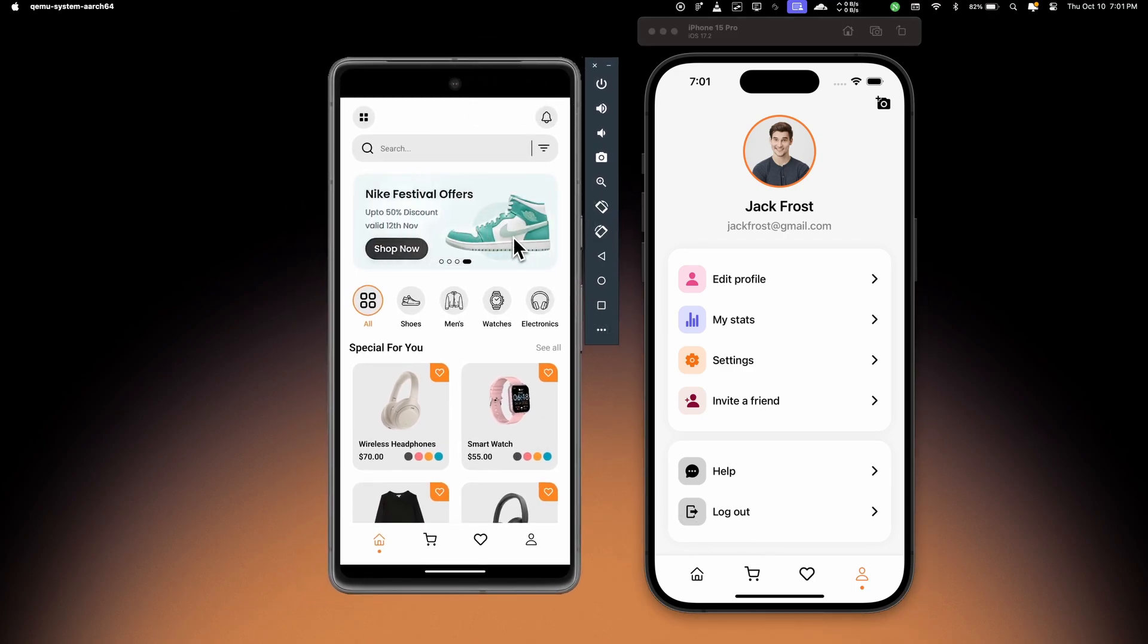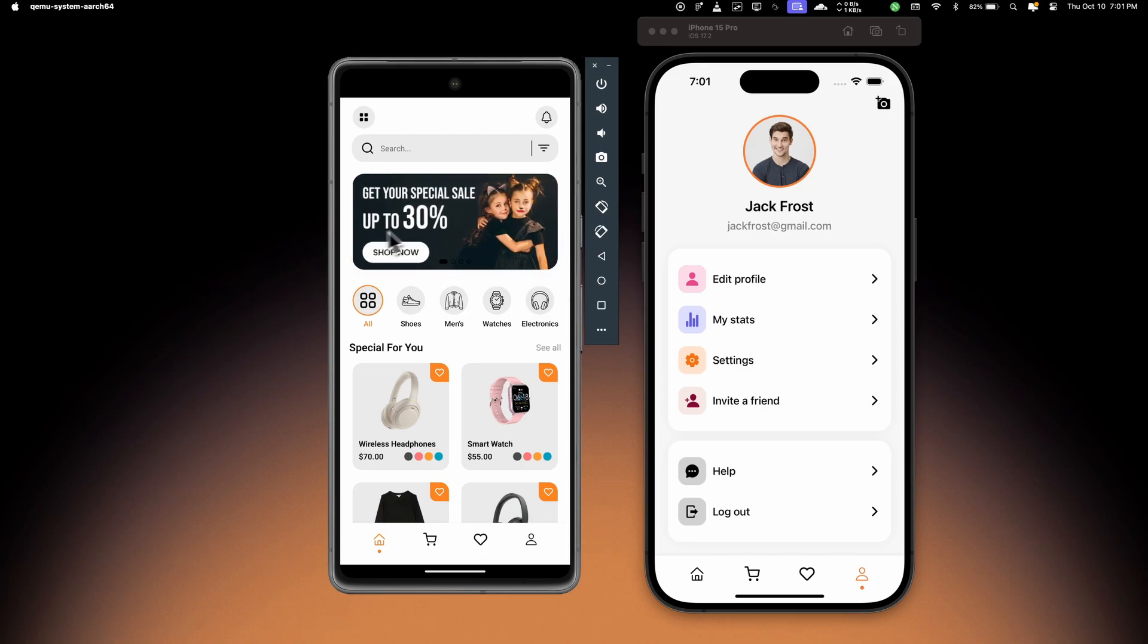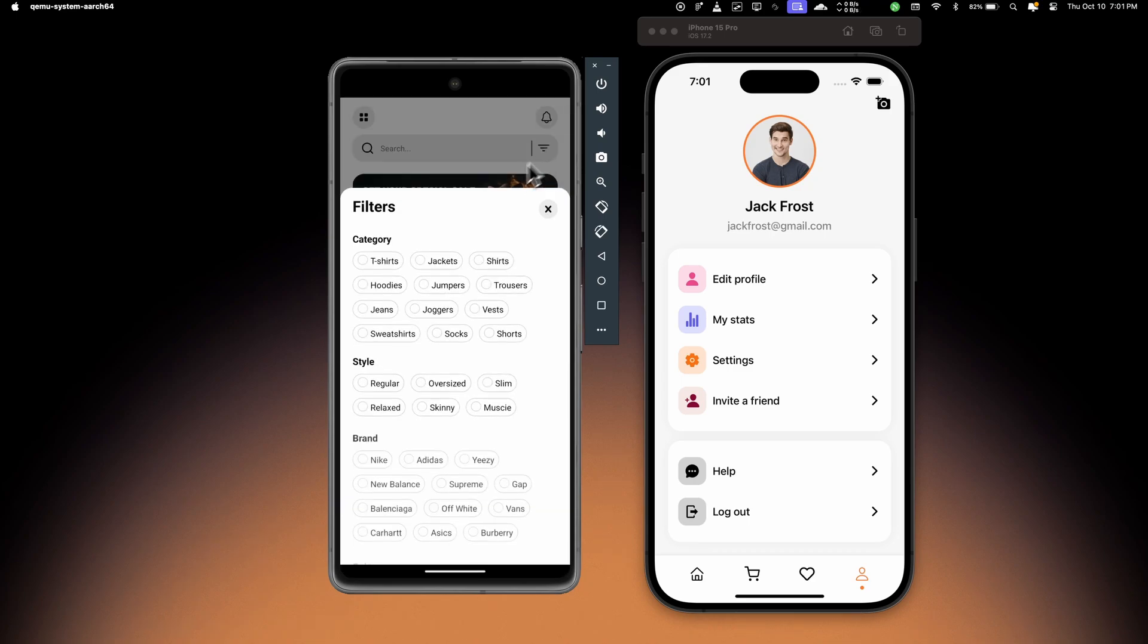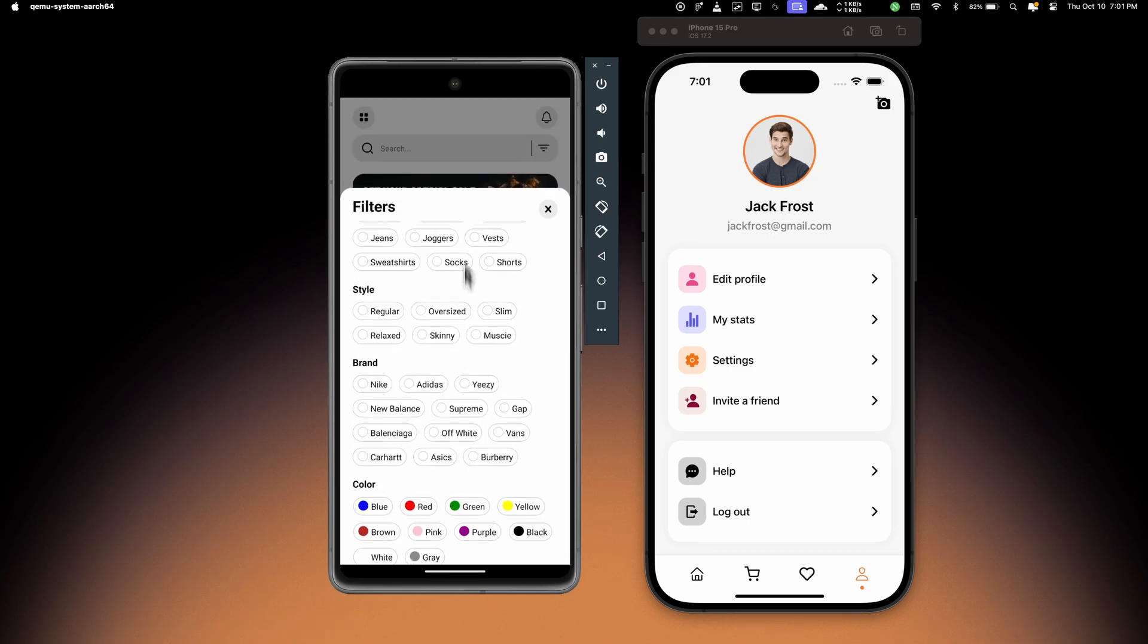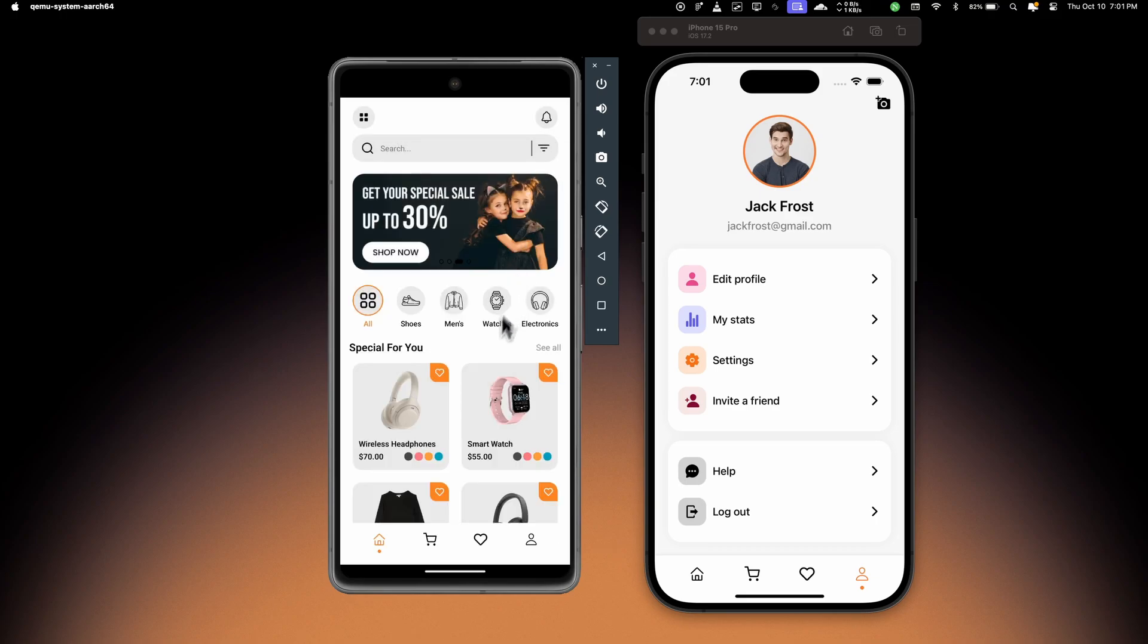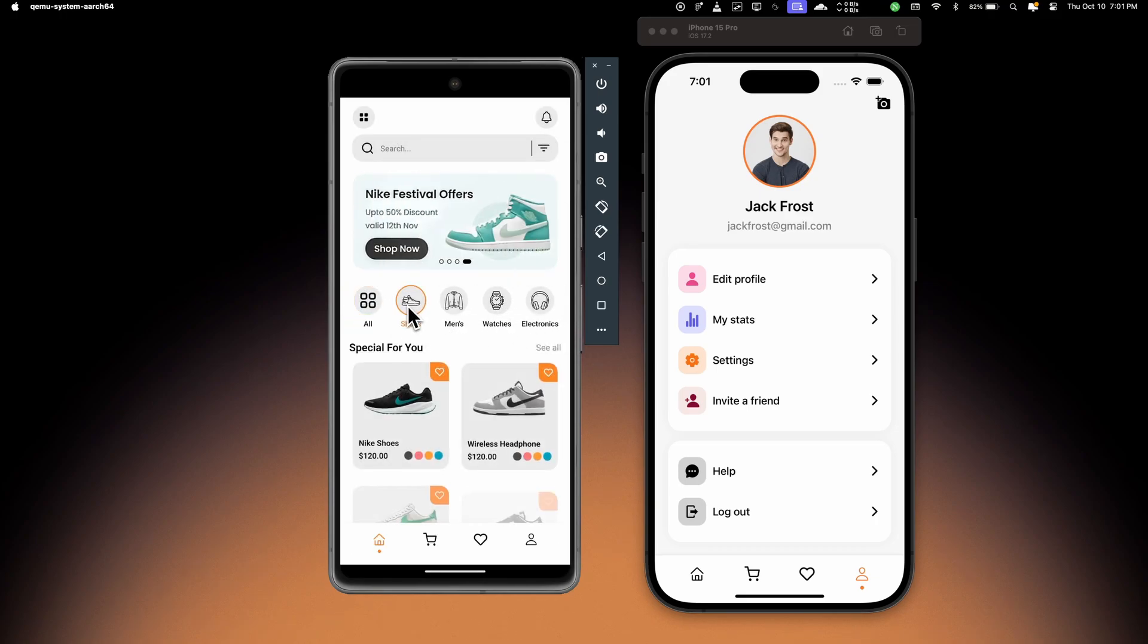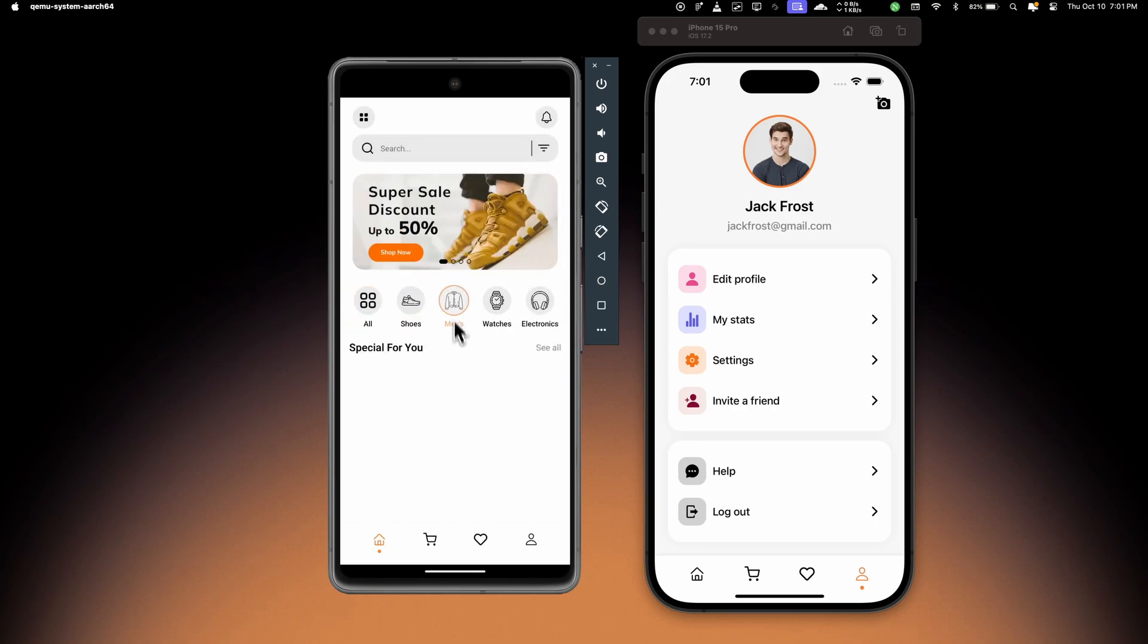the Android version of this application as well. So you can see the carousel is working, we have smooth animations in the filter modal, and then we can scroll through all the categories. If I choose the category, this